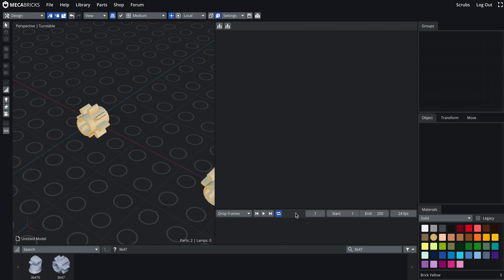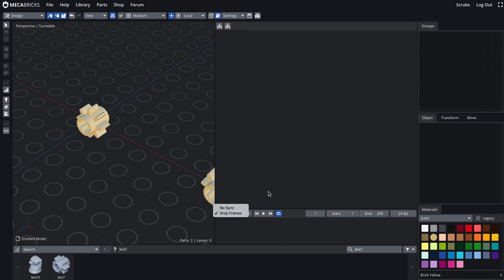So the timeline is already working so I can choose to drop frame or keep all the frames but go very slowly in case the computer can't, the hardware can't follow the frame rates. I can go at the start of the animation. At the end I can play.